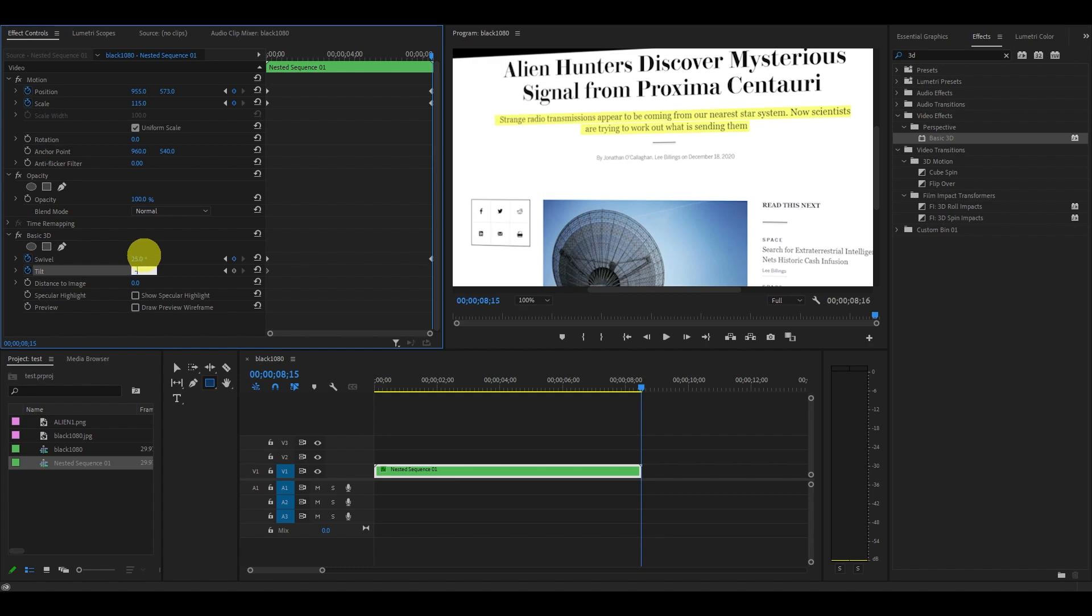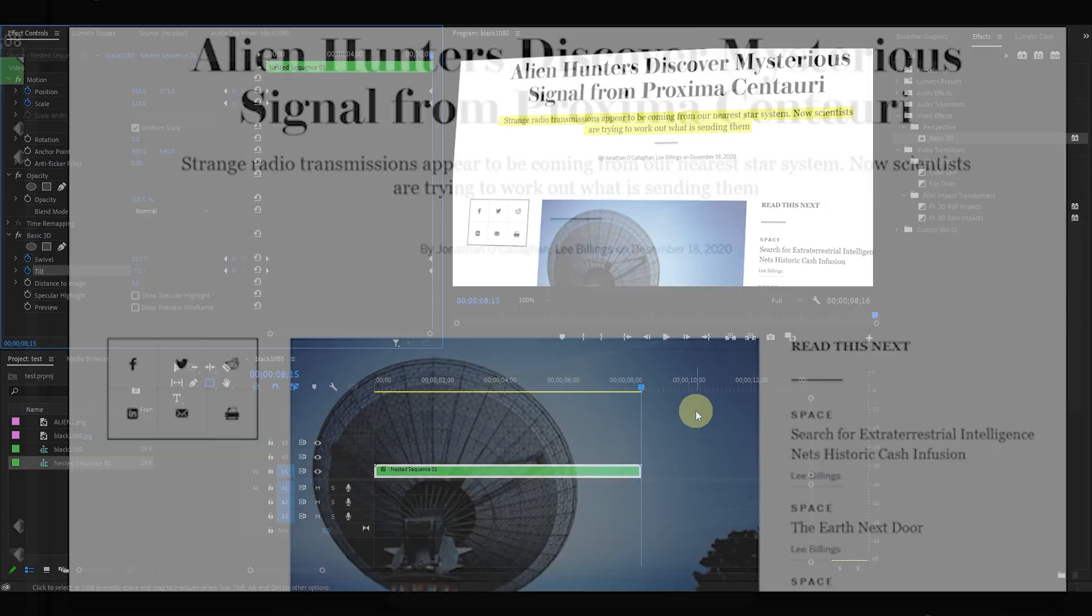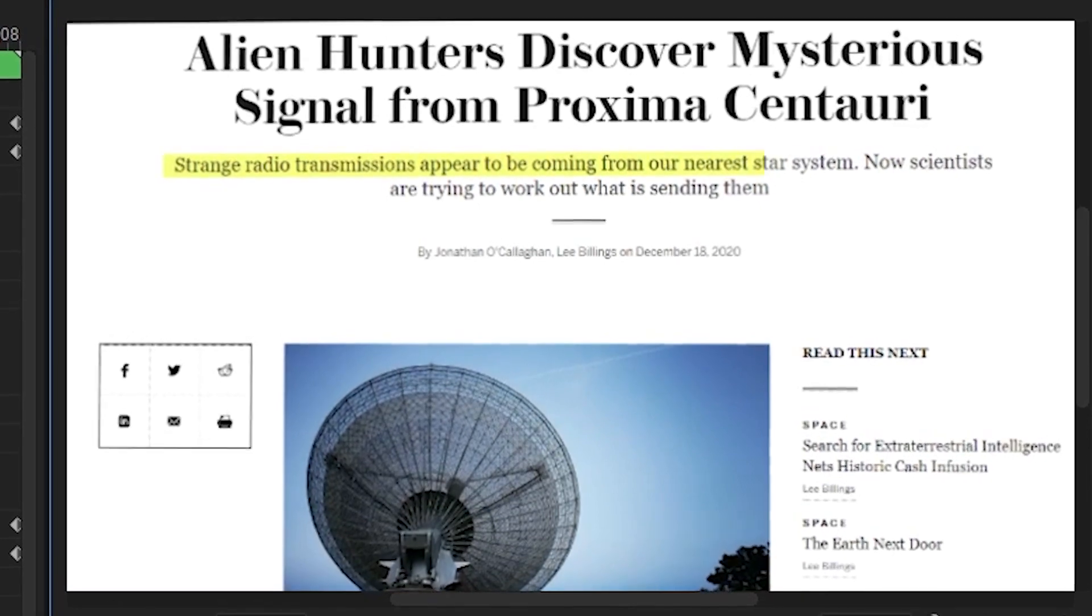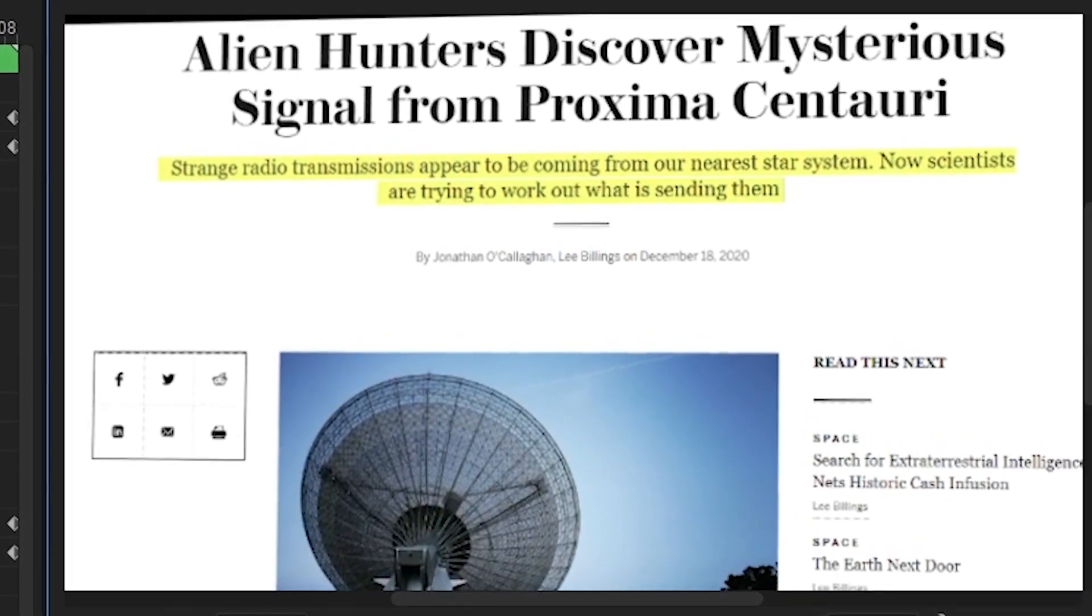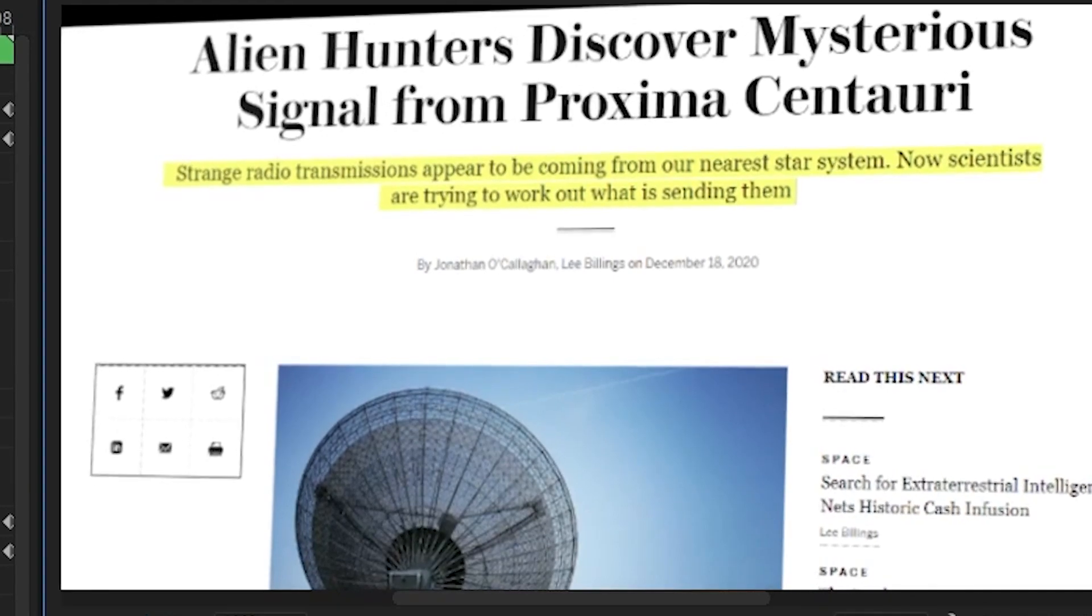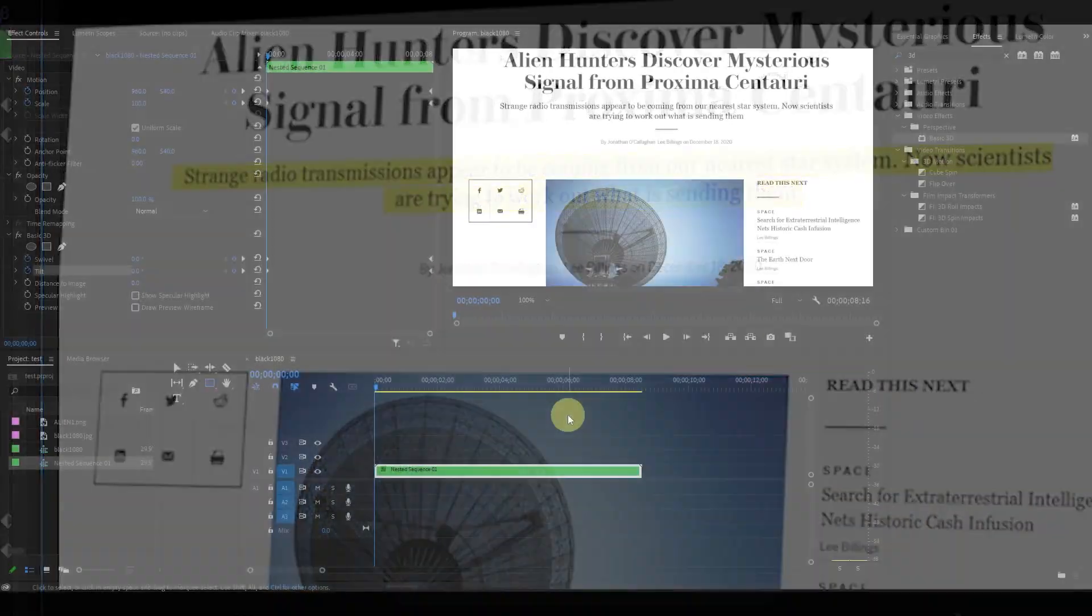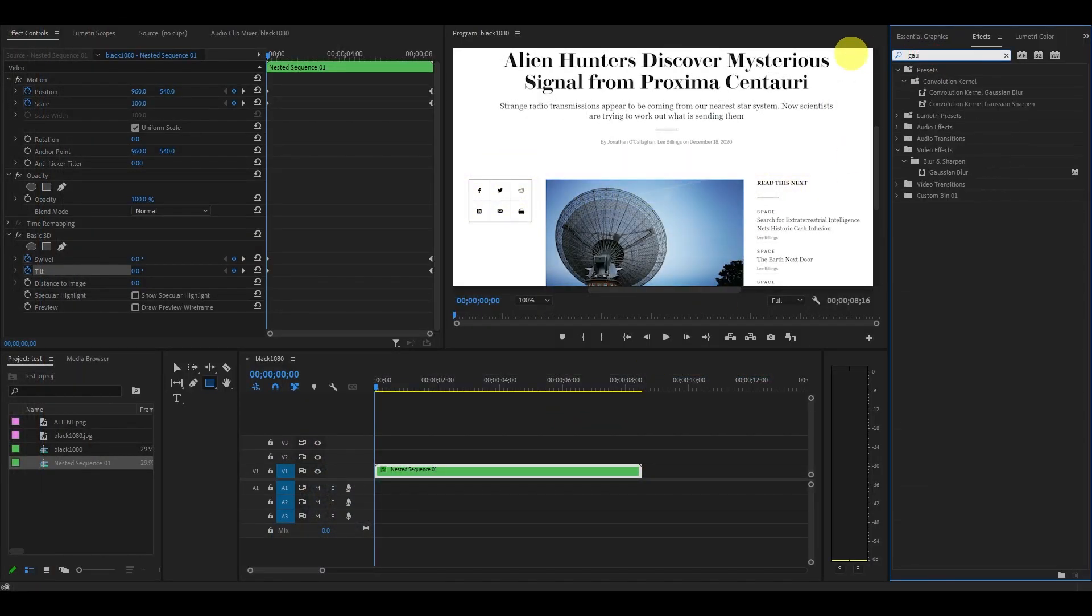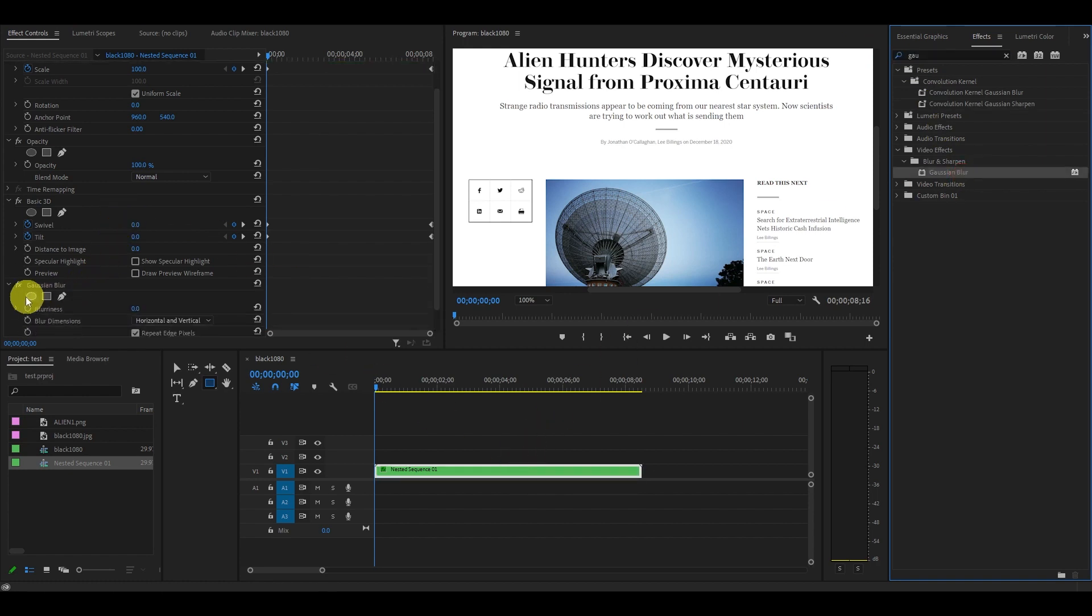Now our effect is starting to look good, but we really want to emphasize that the viewer look at the highlighted area, so let's add some blur to the effect. Go over to effects and type in Gaussian blur and add it on top of the nested clip.